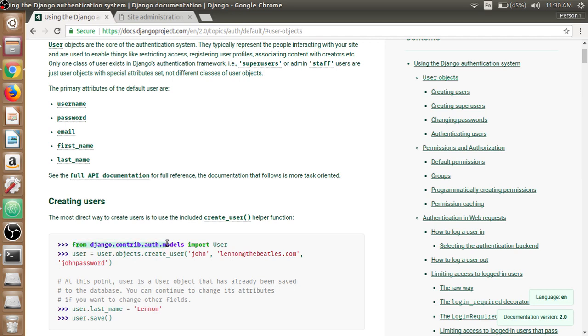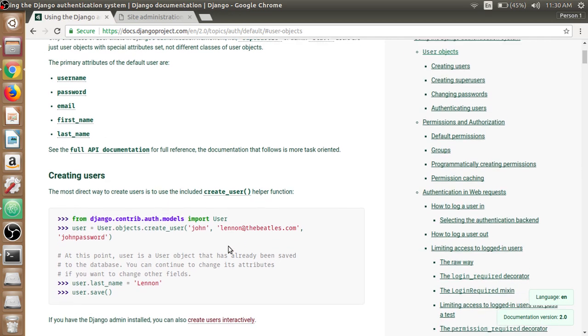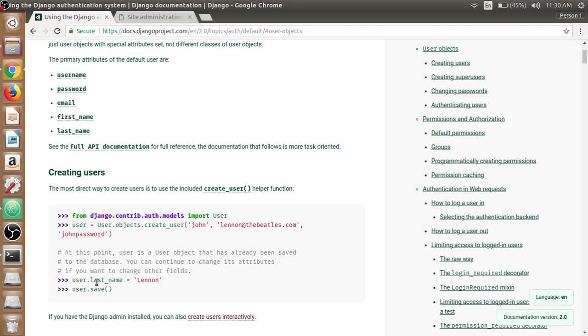The most direct way to create users is to use the included create_user helper function. If we look at the example from the Django documentation, we will use the query set which is user.objects.create_user, then the username, email, and password and assign it to the user variable. Then we use this user variable to assign the last name or first name. After that we need to call the save method to store the changes in the database.